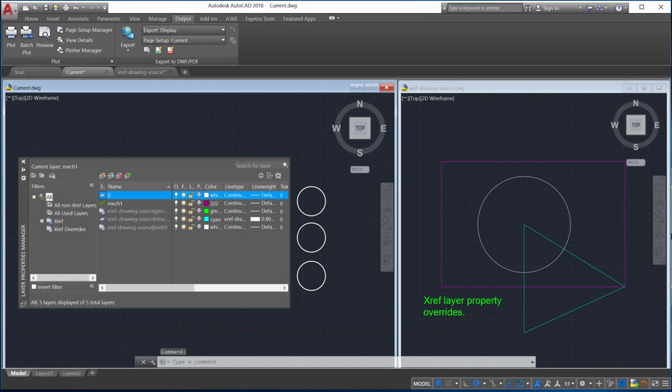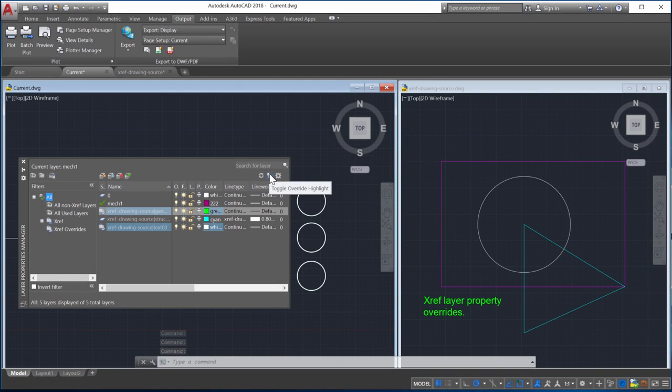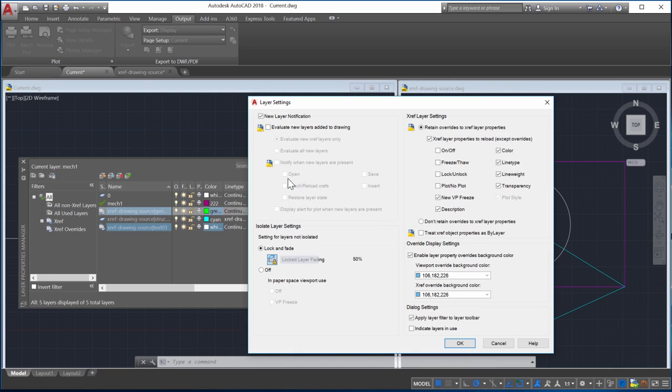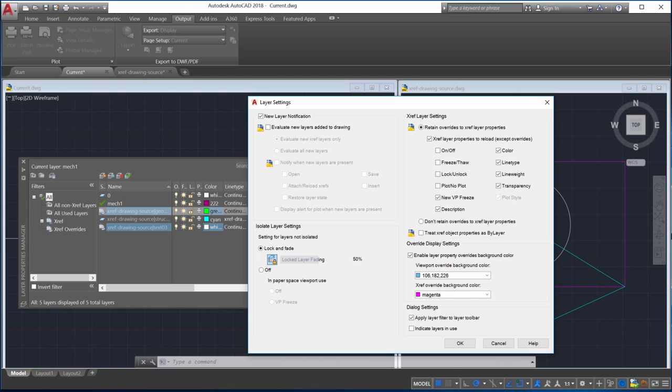Use the toggle button to change the background highlighting to see which Xref layer has overrides. You can also change the default background color from the layer settings dialog.